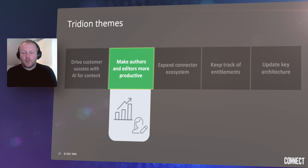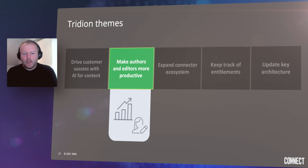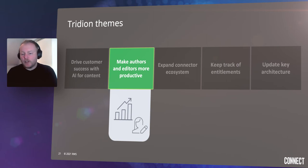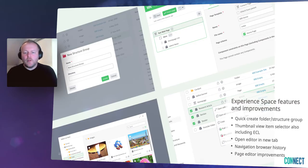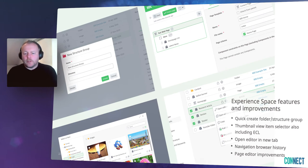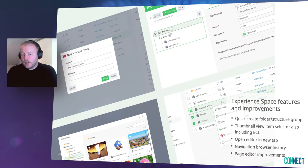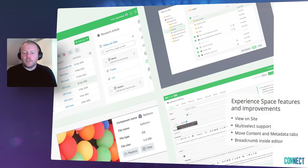The second theme — make authors and editors more productive — covers all the extended functionality and user experience improvements we are working on for Tridion Sites. You've already seen the smart tagging example, but we are further developing Experience Space beyond the basic editorial needs released in 9.5 last year. Based on customer feedback, we have added many improvements: for example, quick create interactions for folder and structure group, thumbnail view in the item selector including CCL, the ability for practitioners to open items in a new tab, and we're also committed to bringing more of the functionality you're relying on in the classic UI to Experience Space.